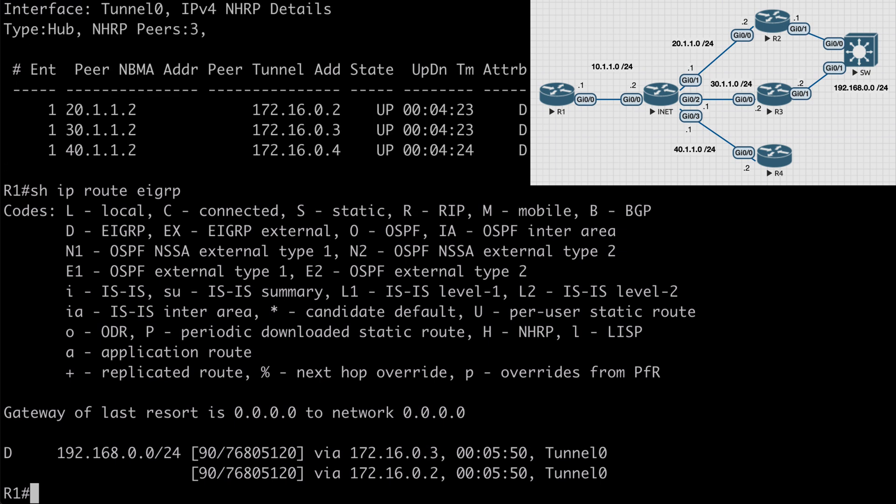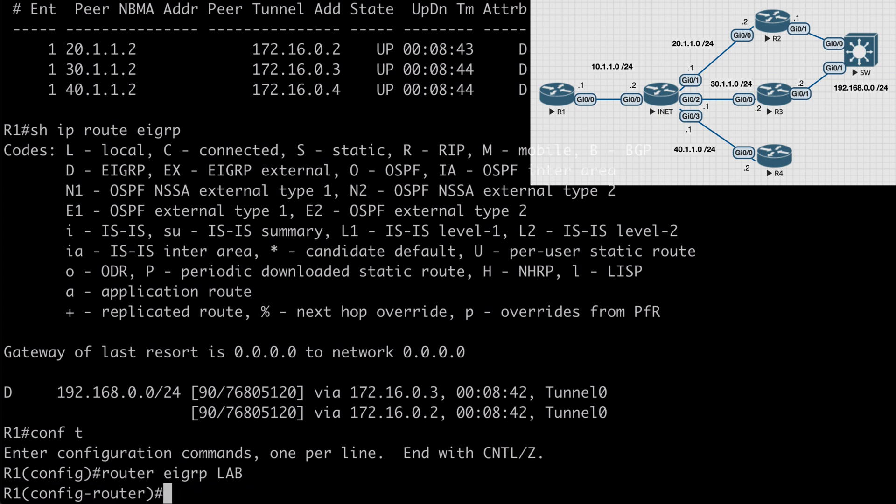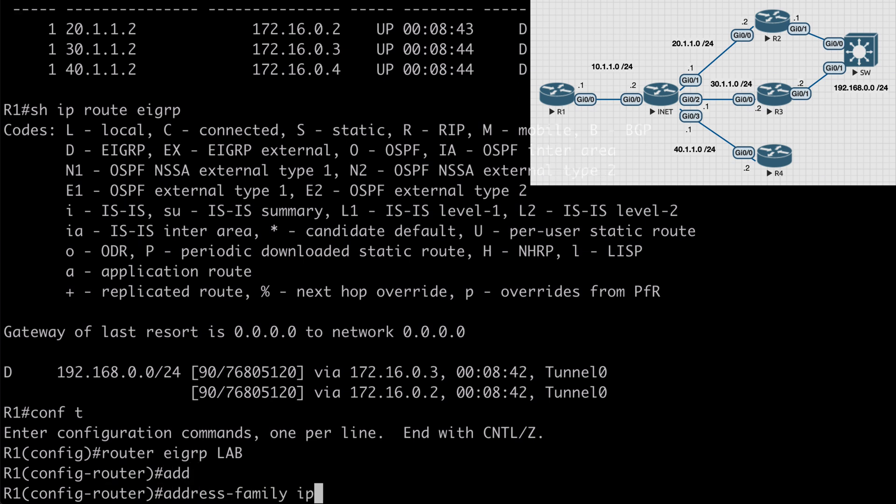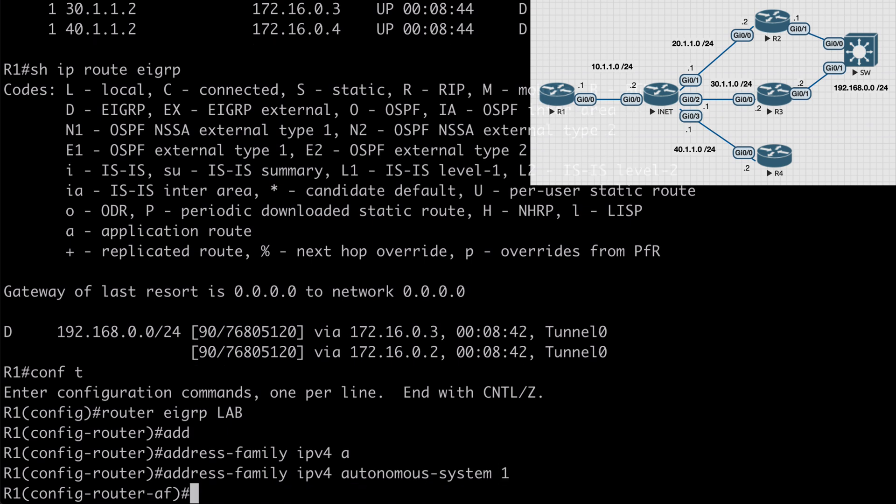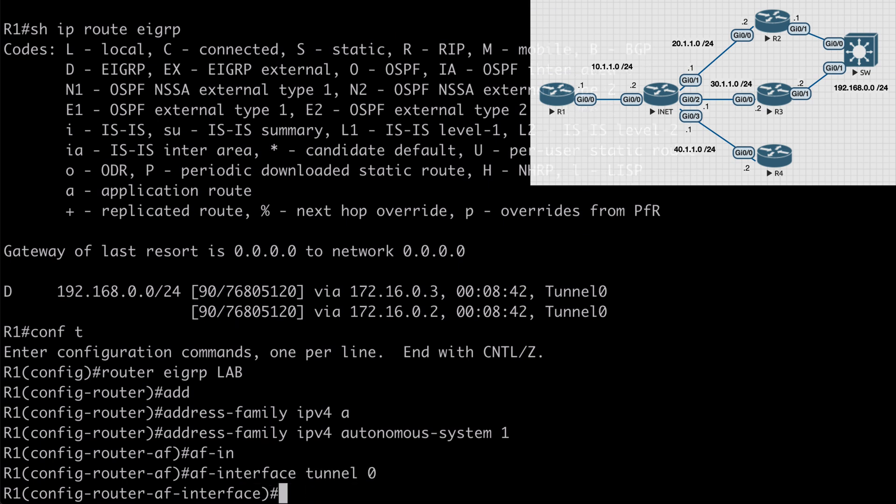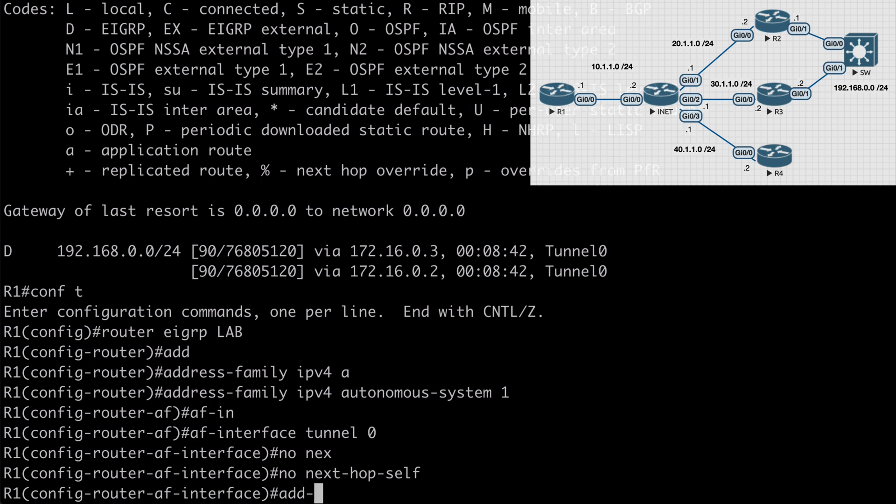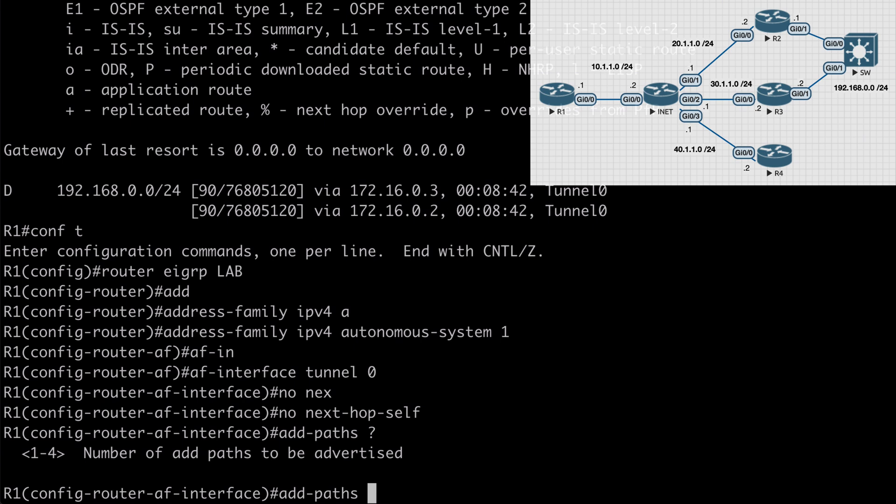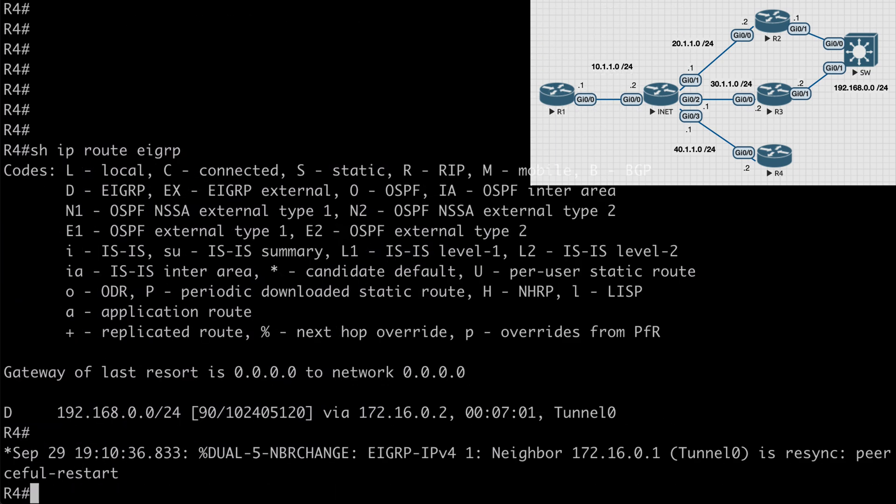Back on R1, which is our hub router, let's go under router EIGRP lab, which is the name of my EIGRP named instance. We want to say address-family IPv4 autonomous-system 1 and we want to go under our address family interface and choose tunnel 0, which is our DMVPN tunnel interface. First let's say no next-hop-self, which is one of our prerequisites. And we can say add paths. If we take a look at contextual help, we can add up to four additional paths. We can configure from one to four. If I say one here, that's going to allow for one additional path.